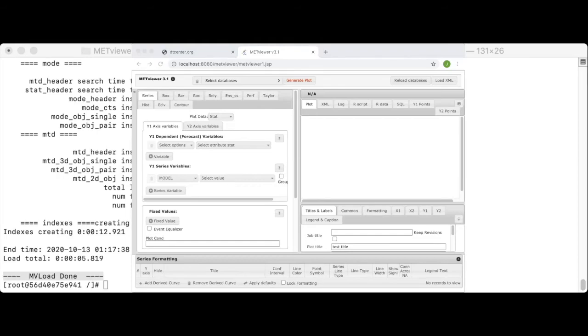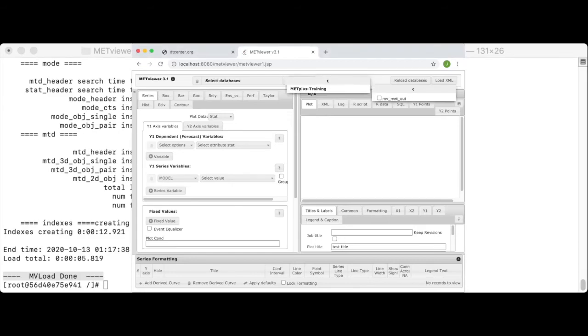This works on the Chrome browser, but the process for cleaning your cache may differ in other browsers. Checking the list of databases, we now see one named mv underscore met underscore out in a group named met plus training.